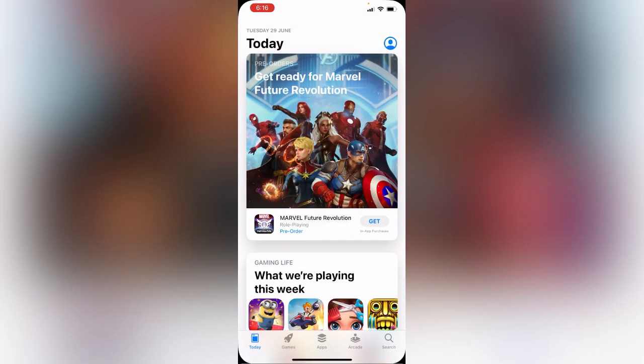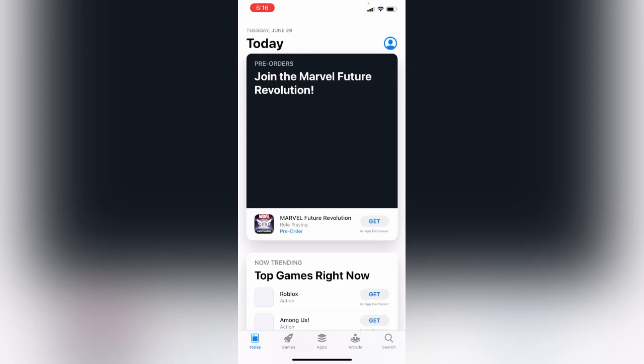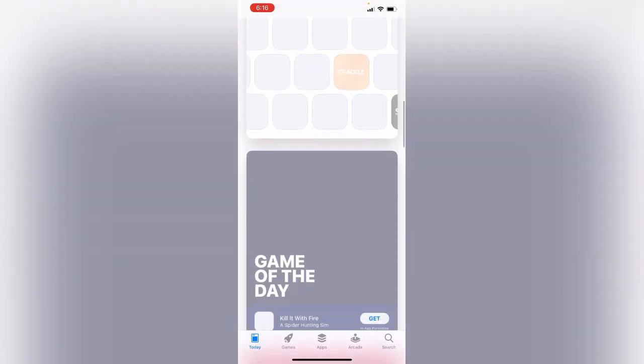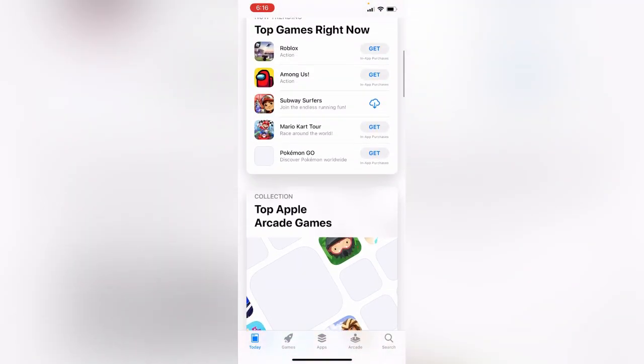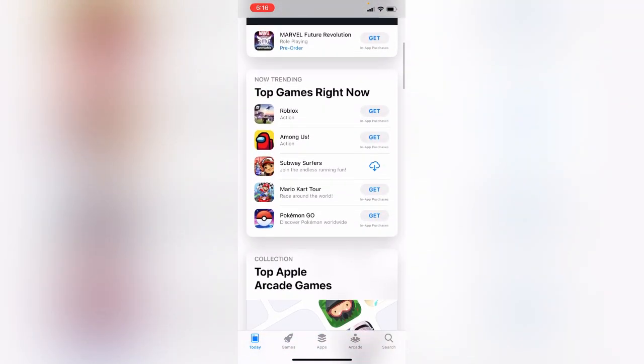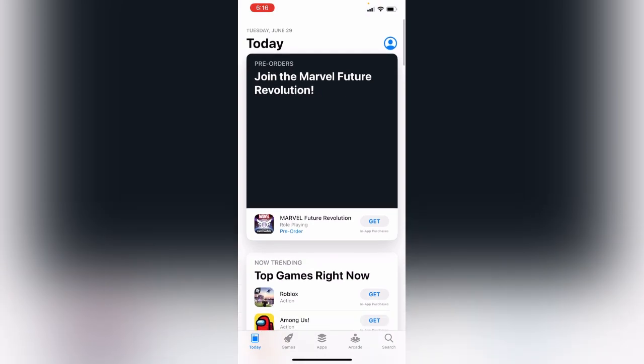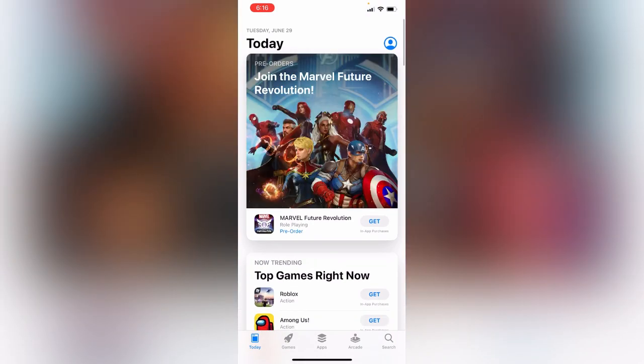Tap Next, then Done. You can see that the country has now been changed. Thanks for watching this video — please like, share, and subscribe.